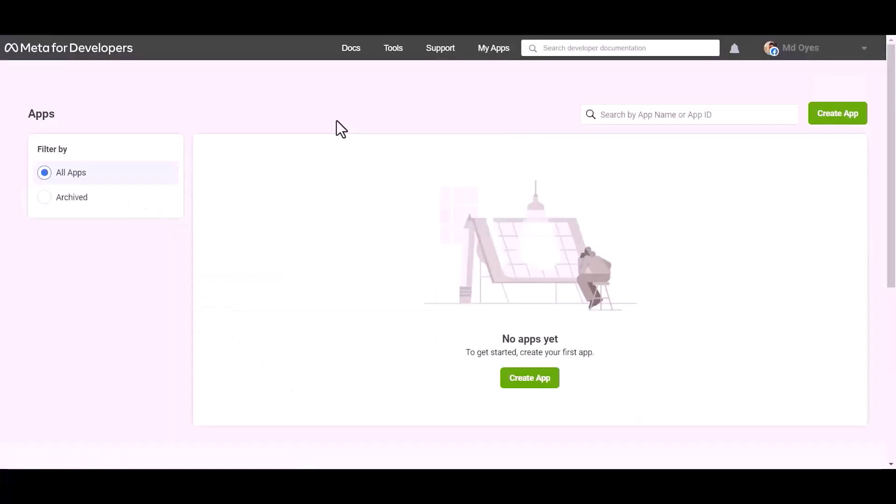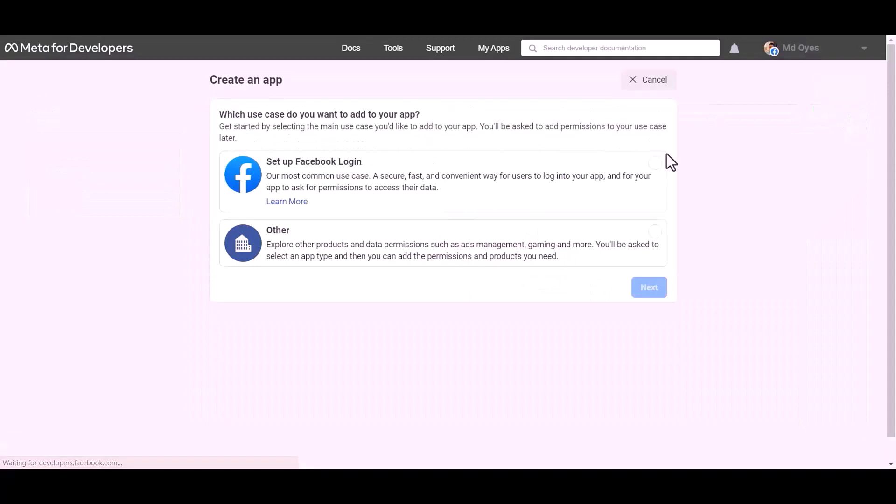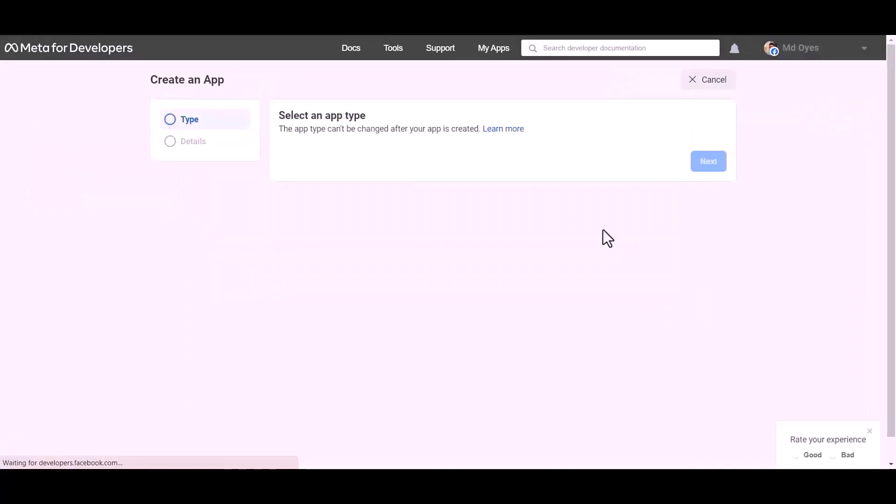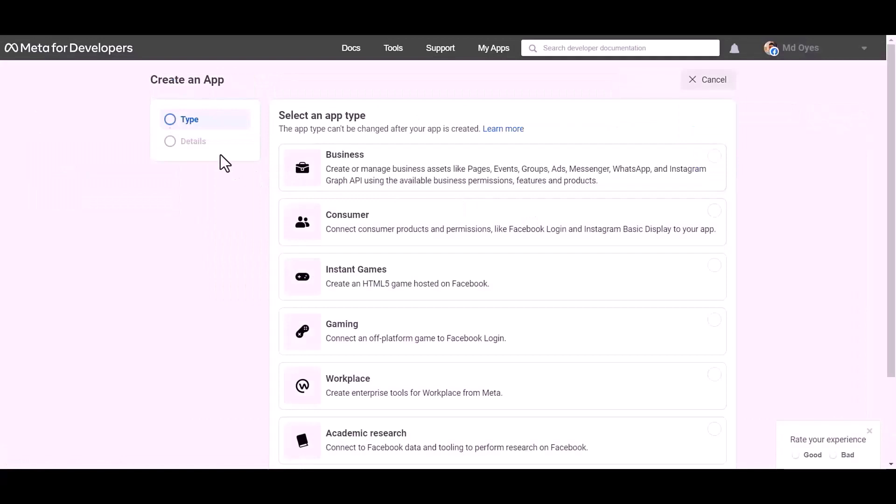Go to Meta from the developer site. Create app. Other. Next. Select an app type: business.